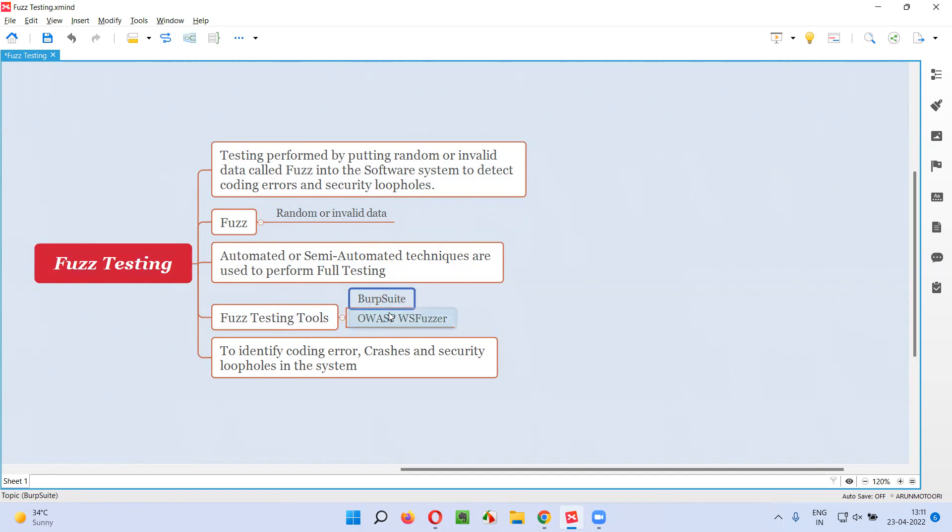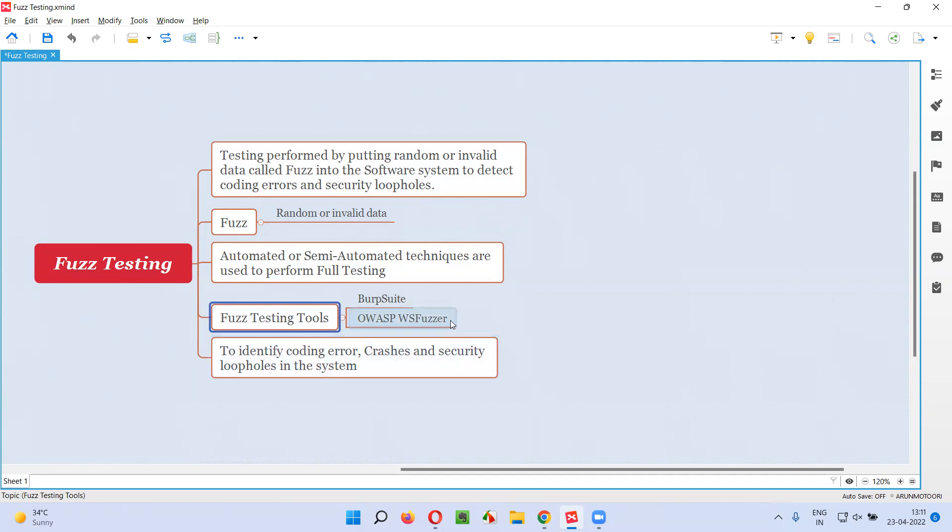Apart from Burp Suite, we also have another example as OWASP WSFuzzer, and many other tools are there in the market for performing Fuzz testing.